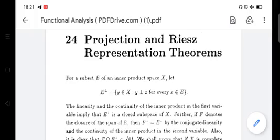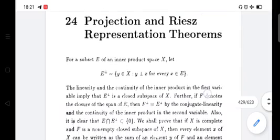Dear students, in the third module, Section 24: Projection and Riesz Representation Theorems. We will discuss the following topics.